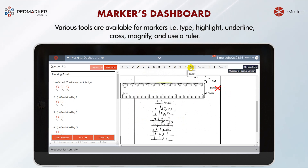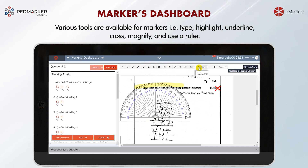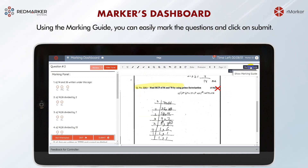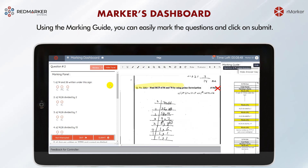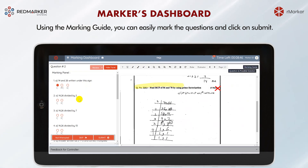Markers can also magnify the screen for better accessibility and use a ruler or protractor for mathematical questions. A marking guide is available to all e-markers to assist them in grading student responses accurately.